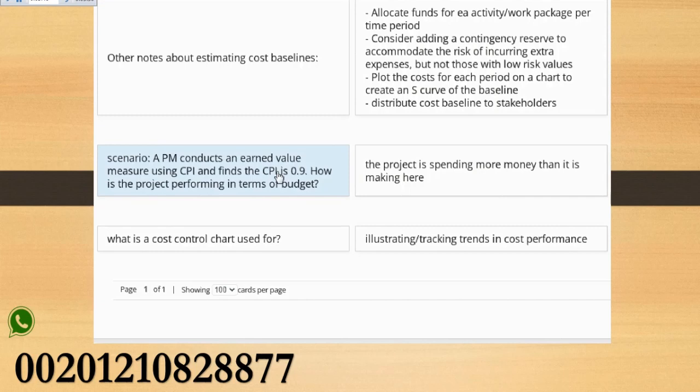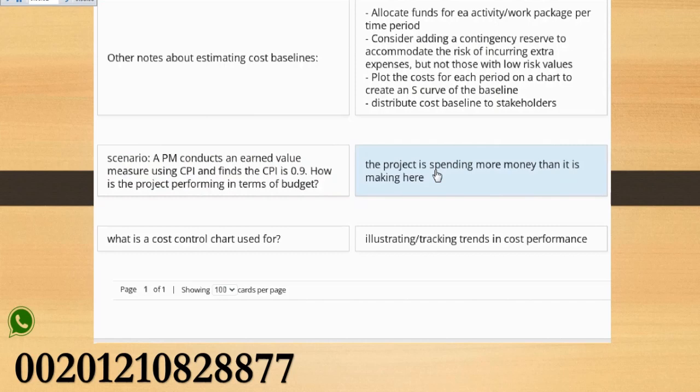Scenario: A PM conducts an earned value measure using CPI and finds the CPI is 0.9. How is the project performing in terms of budget? The project is spending more money than it is making. What is a cost control chart used for?